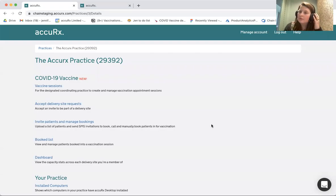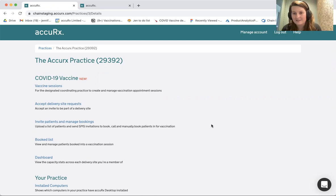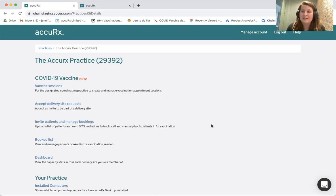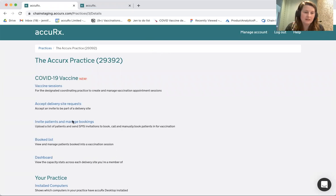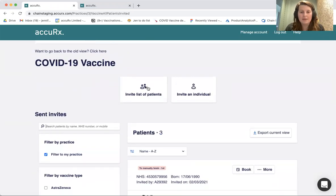Today I'm going to be walking through a couple of the different flows that we've got in Acubook, of how you can get your patients booked in for their second vaccinations. The first thing I'm going to show is how you can upload patients into Acubook, even if you didn't use Acubook to get them booked in for their first vaccinations. I'm going to head over to Invite Patients and Manage Bookings.